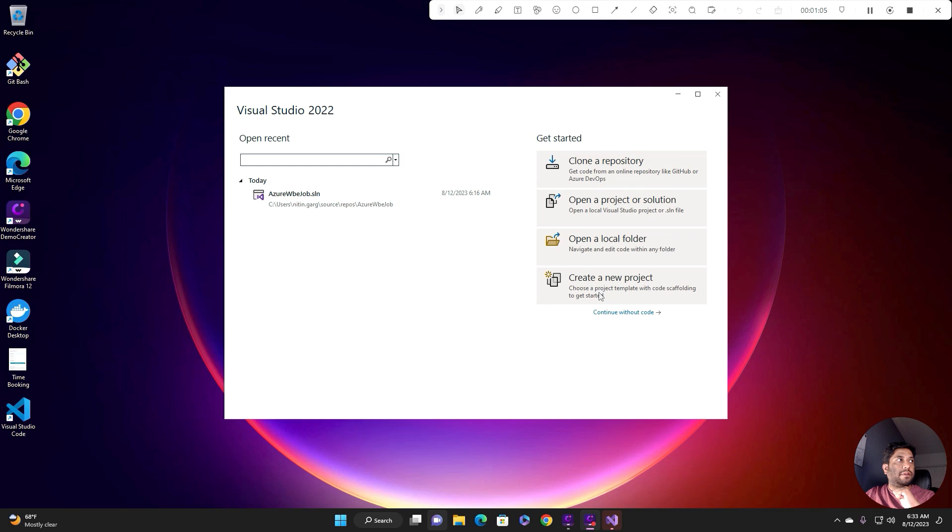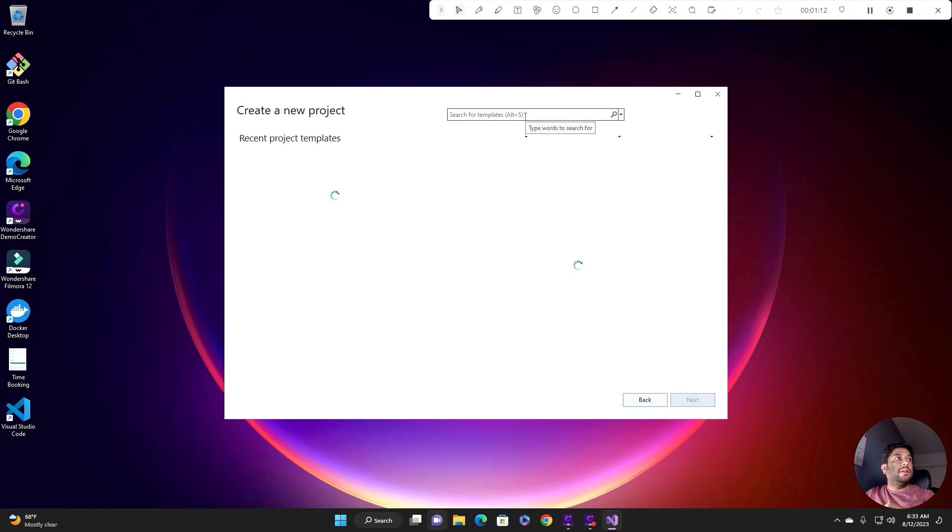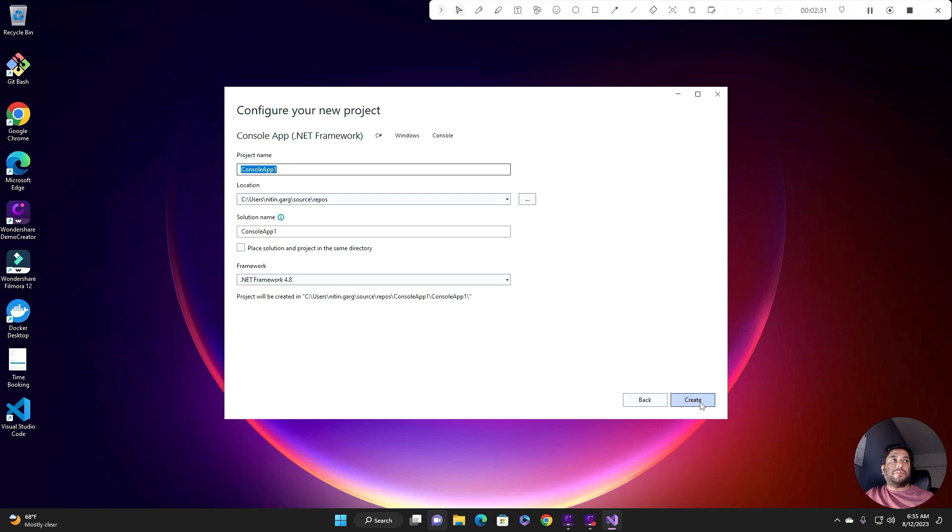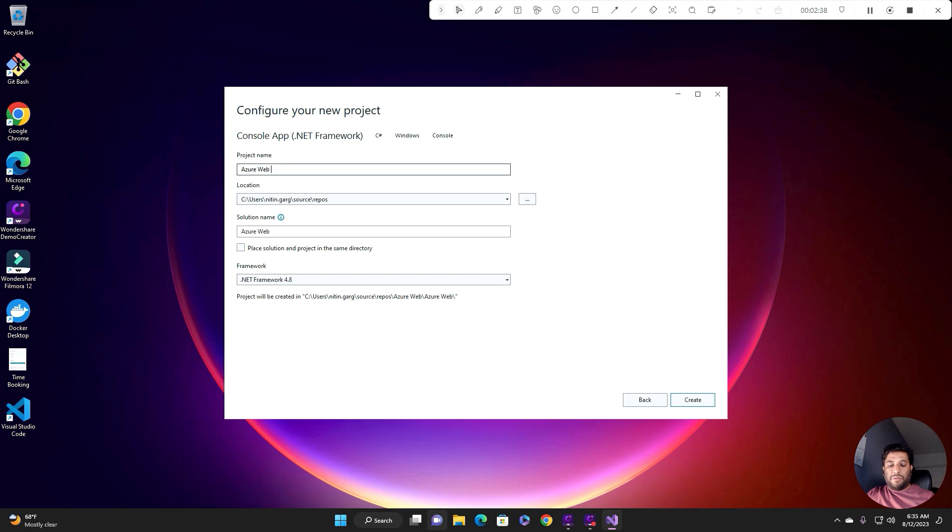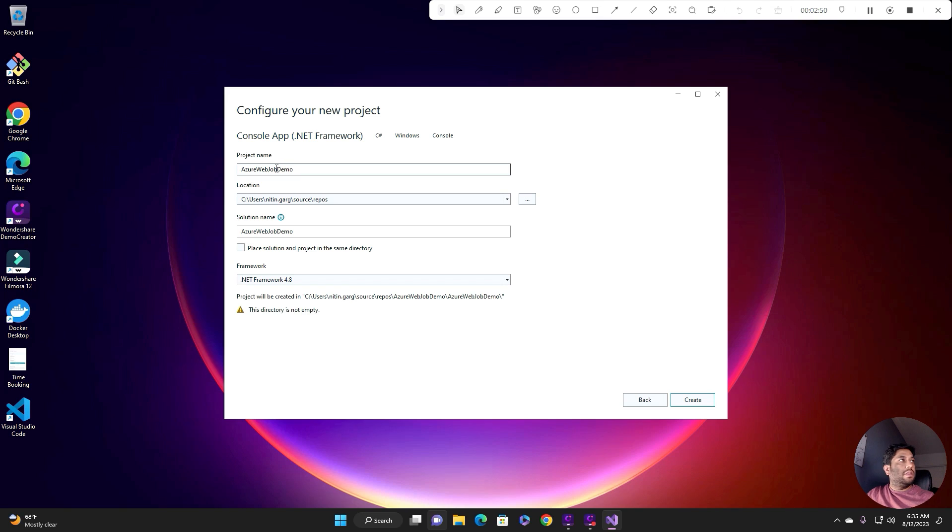Select create new project. Let's name it Azure web job demo and remove the spaces.